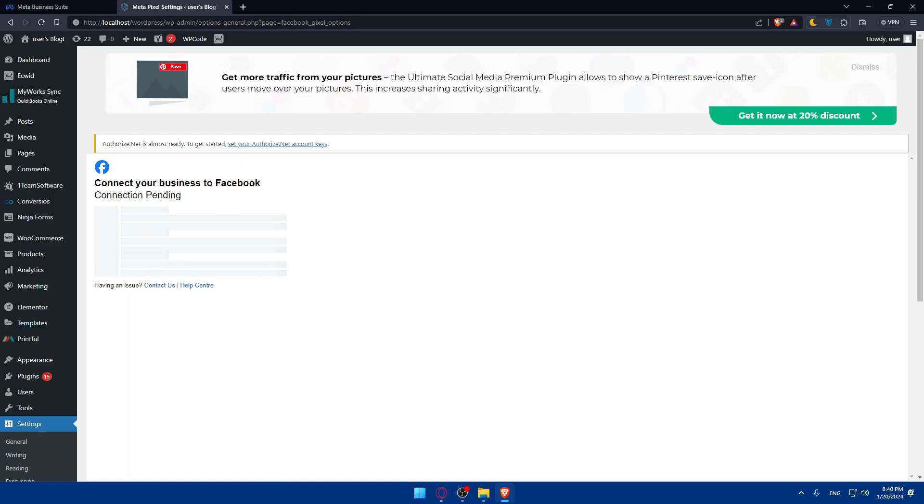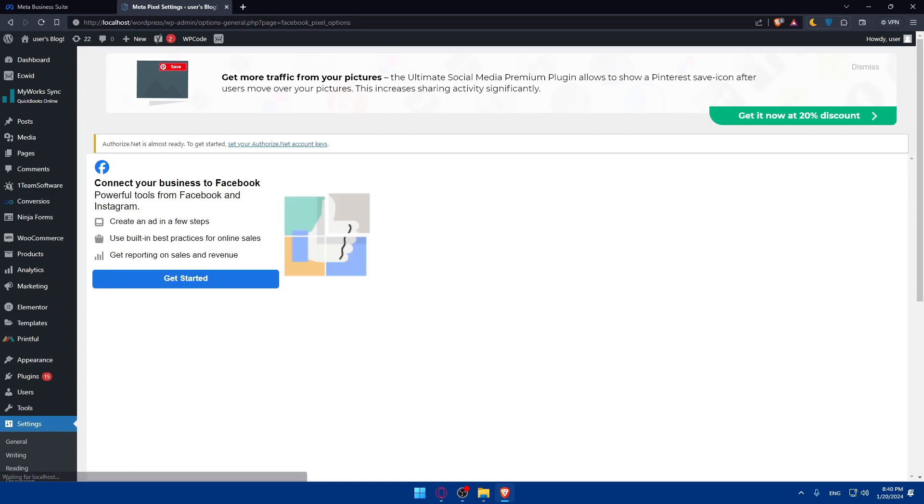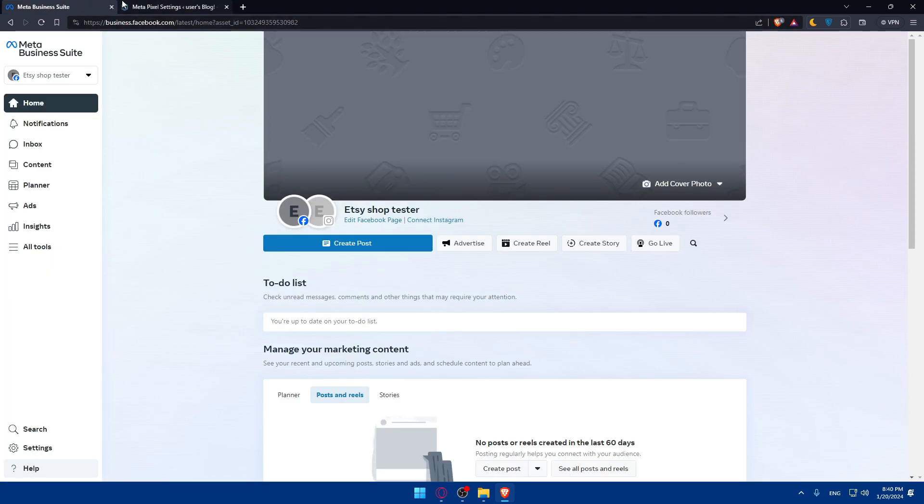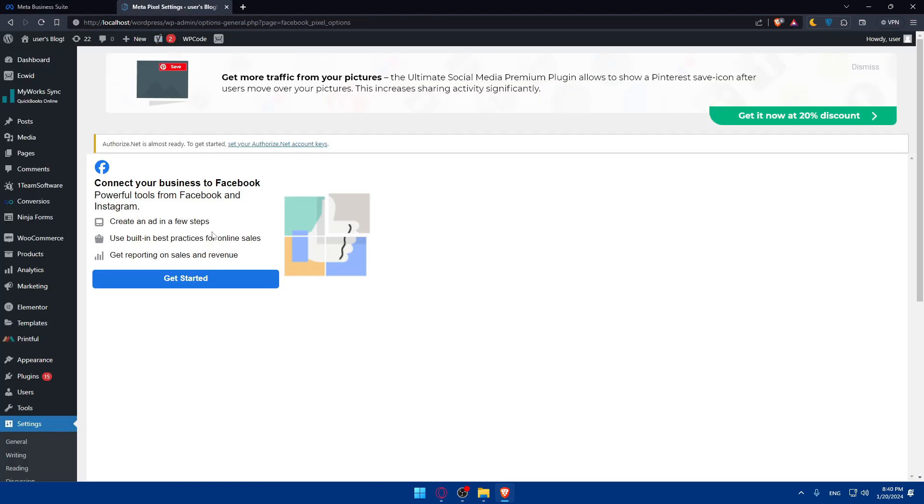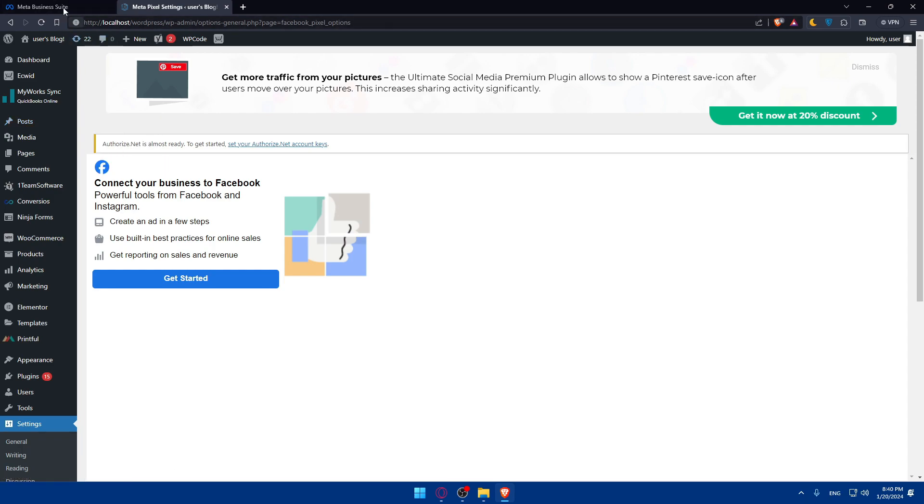Before launching your campaigns, it's crucial to test your pixel events. Use the test events tool in the events manager here and Facebook pixel to confirm that your pixel is correctly tracking user interaction on your WordPress site.